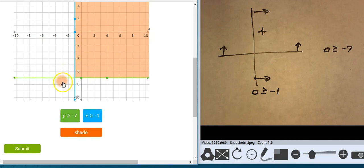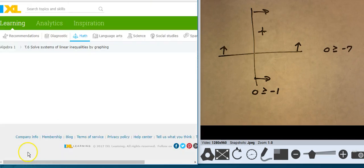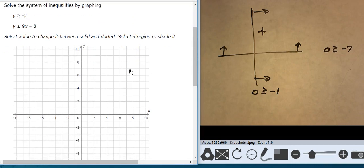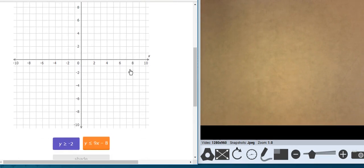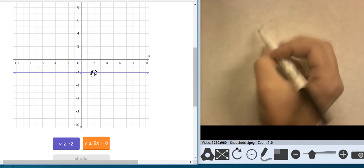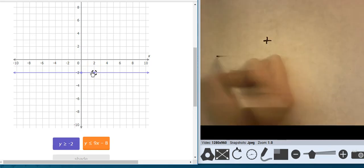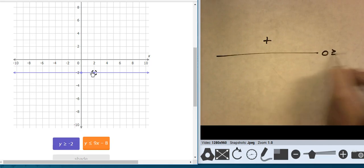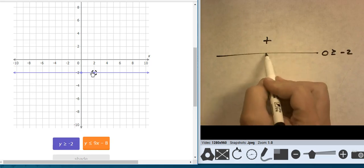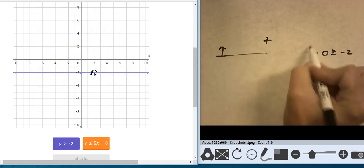Let's check our line types: solid and solid — that looks good. Now the purple line: y equals negative 2, right here, and it is solid. Testing against 0,0: 0 is greater than or equal to negative 2. Yes, this point is true against that line, so I'll shade that side of it.